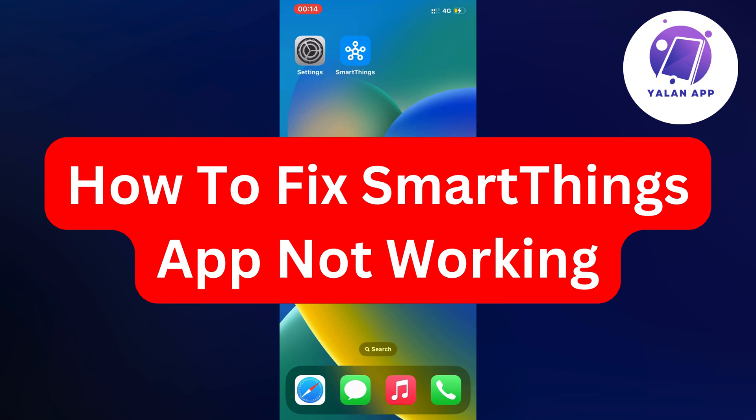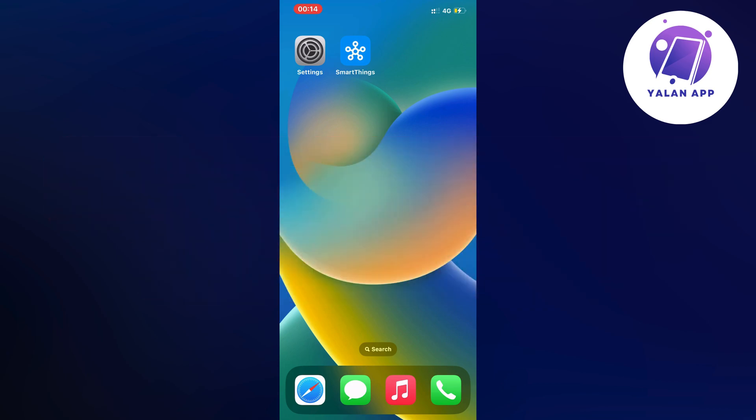Hello everybody and welcome back to Yalan app. Are you currently having problems with your SmartThings app not working and want to fix it?